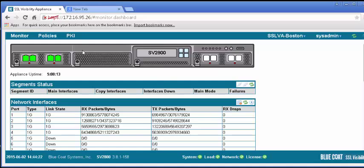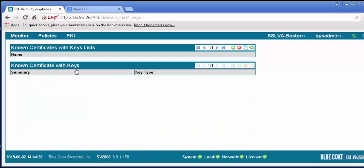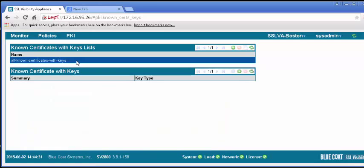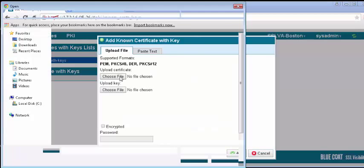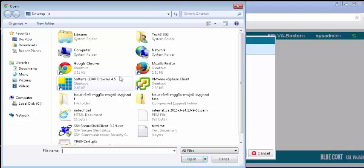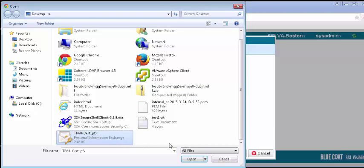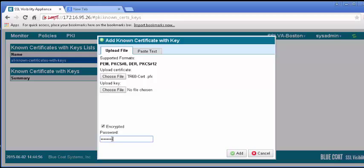In the Web UI, select the PKI tab and the Known Certificates and Keys. In the Known Certificates with Keys list panel, click on All Known Certificates with Keys list. In the panel below, click the plus icon to add a certificate. In the resulting window, specify the files to import, noting the supported file types. Enter the password you used when exporting the certificate. If the file is a PFX that contains both the certificate and the key, it will be recognized by the SSLVA. Click Add.